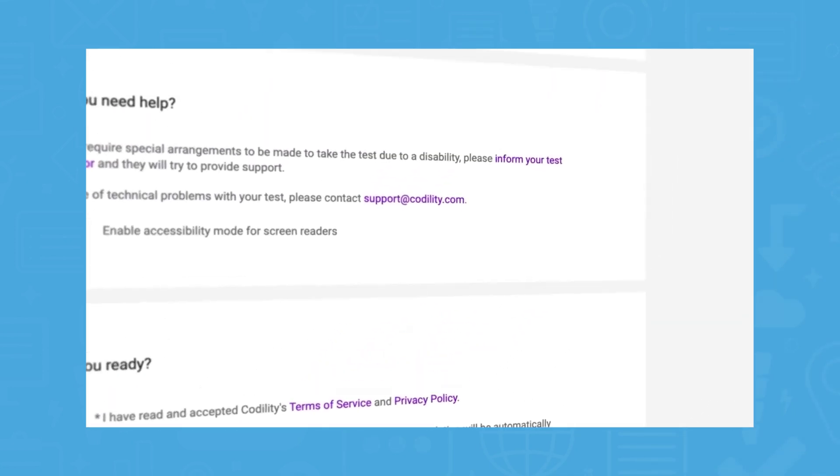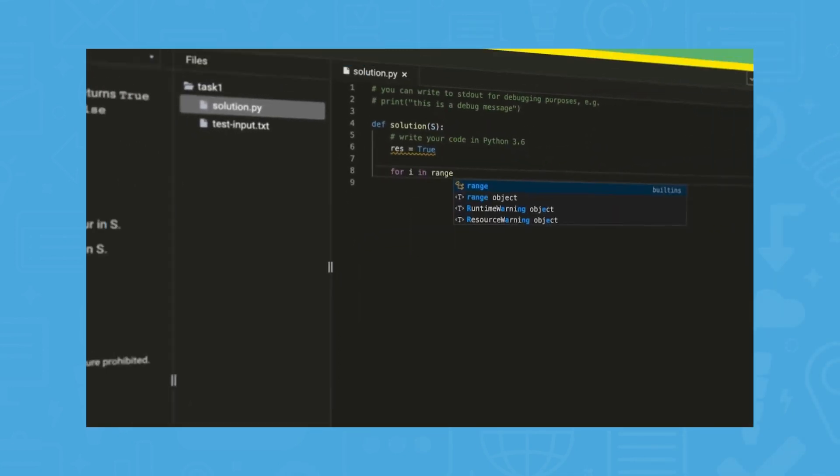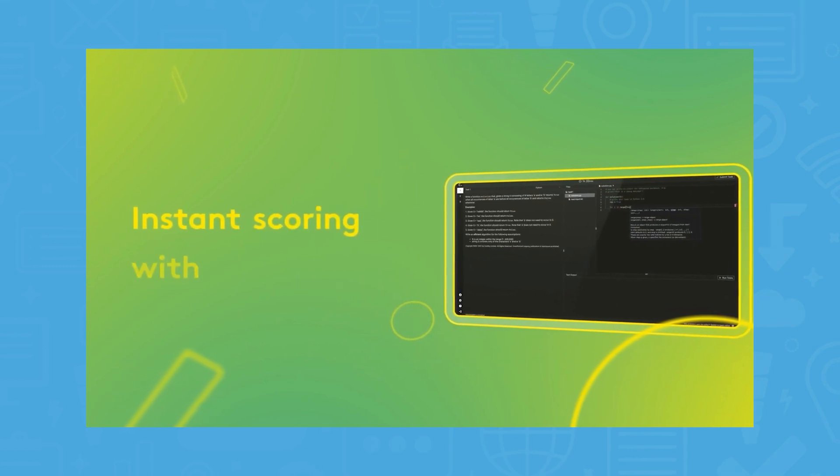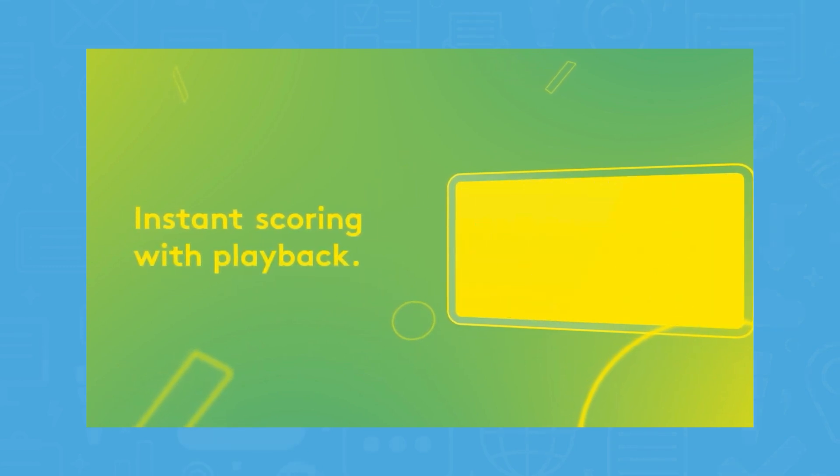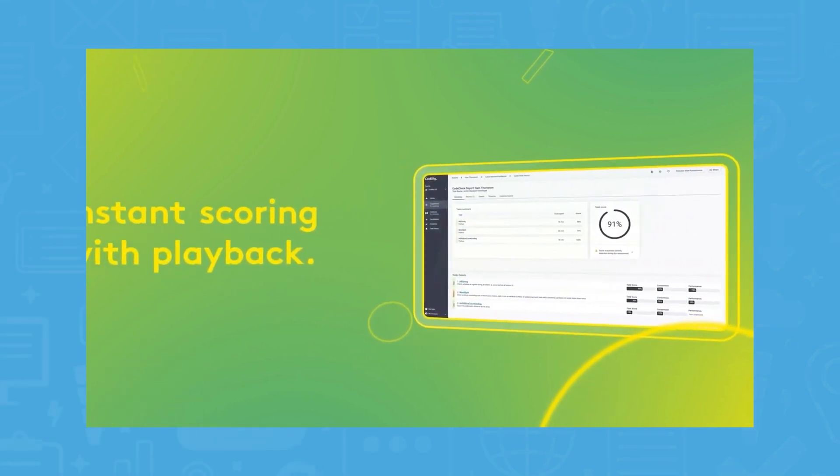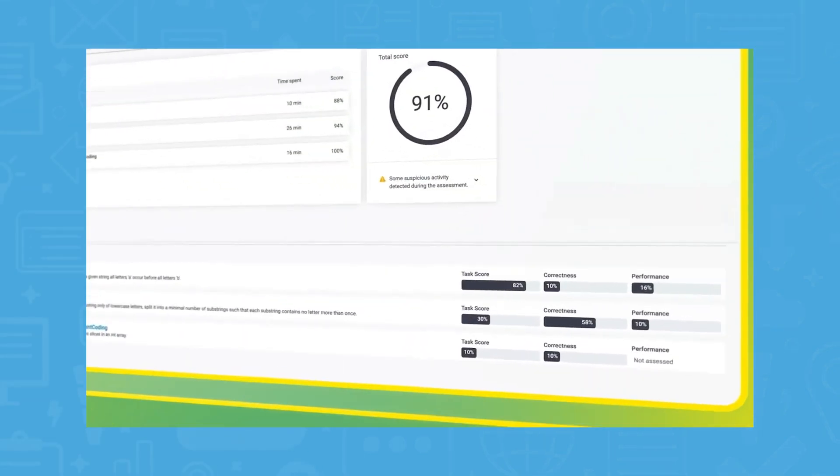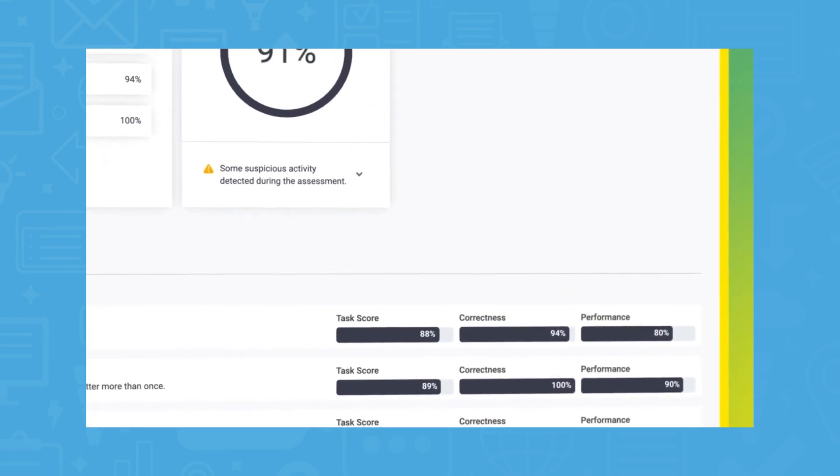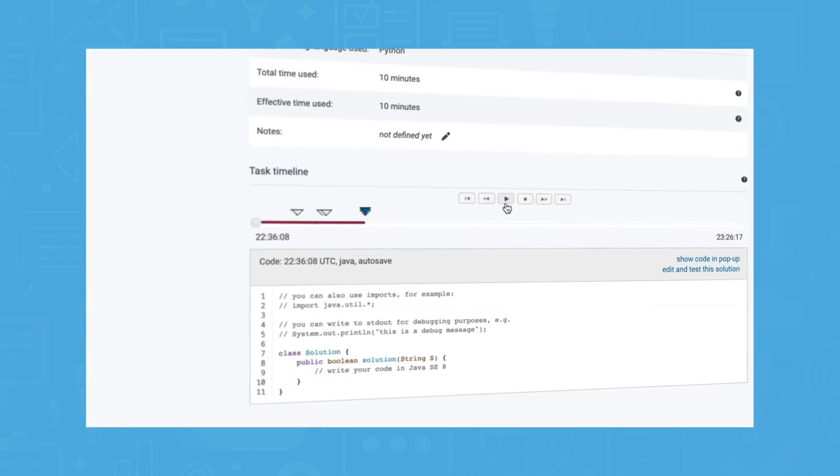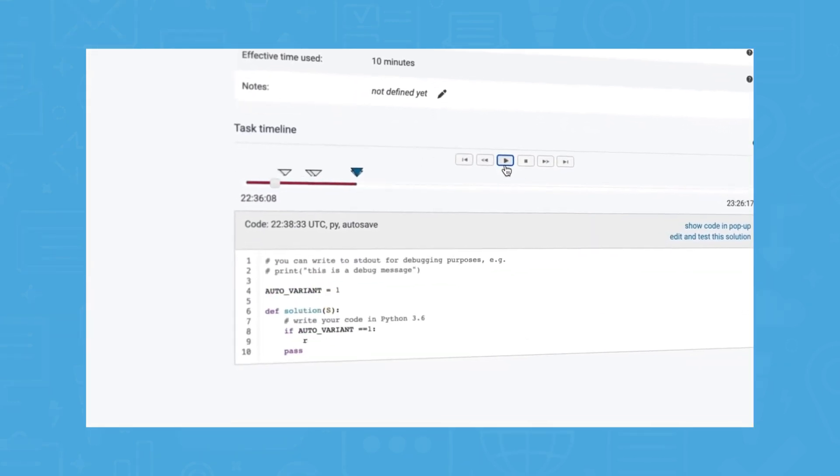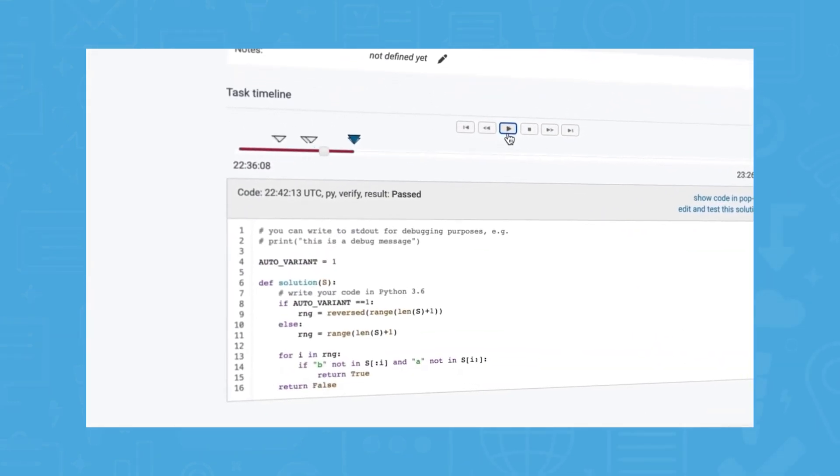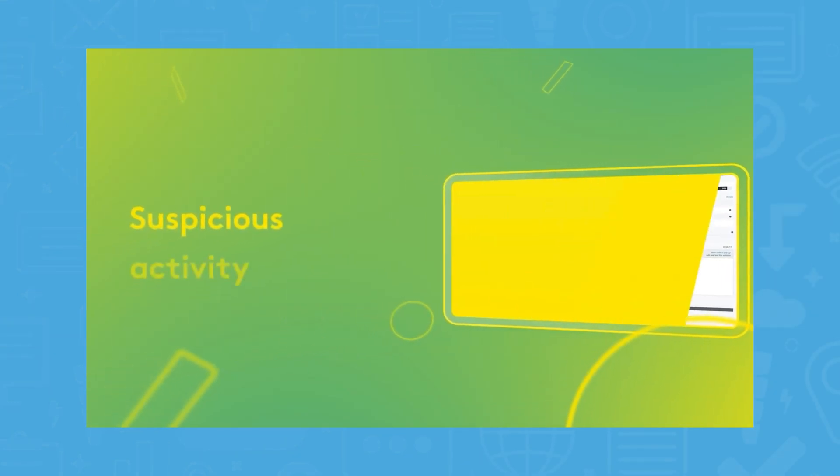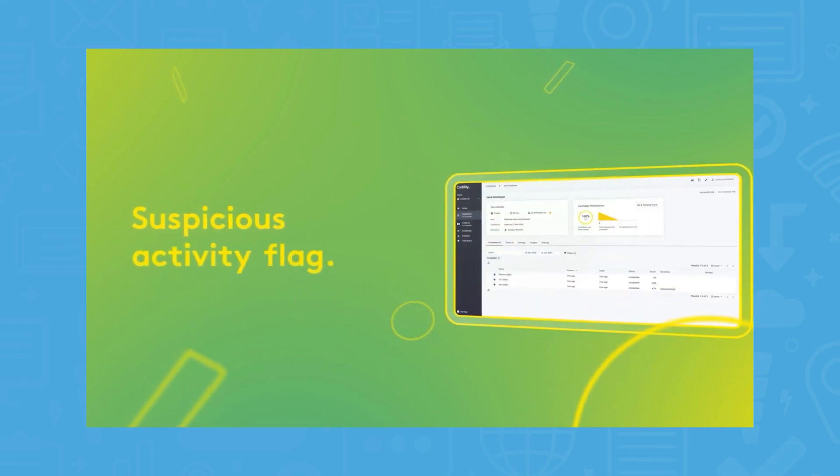These assessments are then run through a suspicious activity filter to weed out any signs of plagiarism. Lastly, the system hides personal identifiable information, or PII, from those evaluating their assessments to ensure that the candidates are being judged solely on their skill.